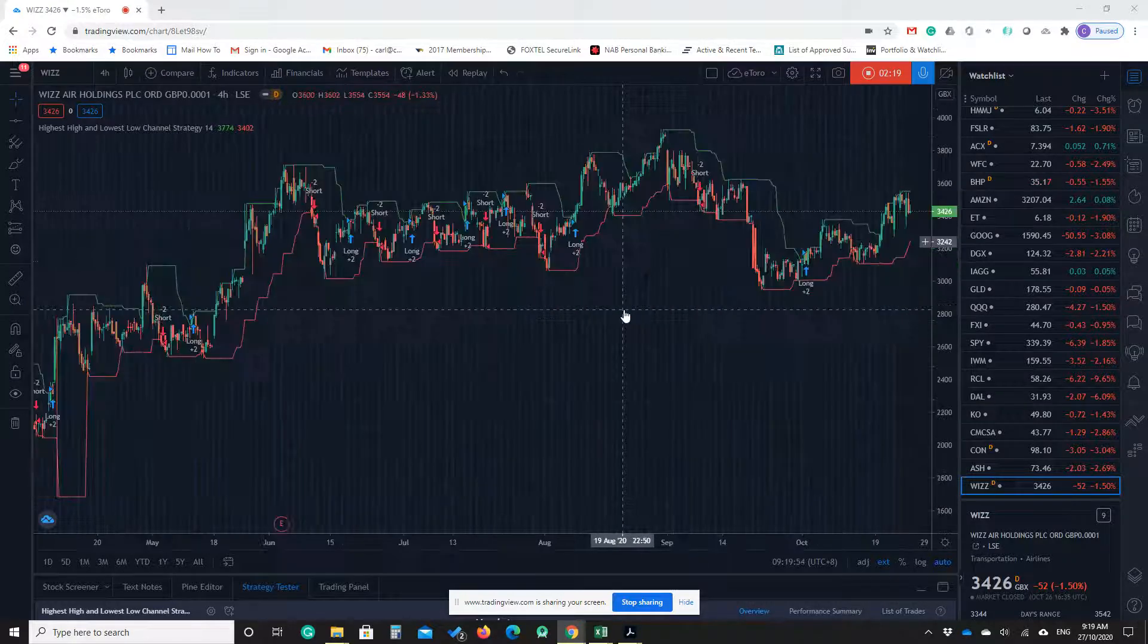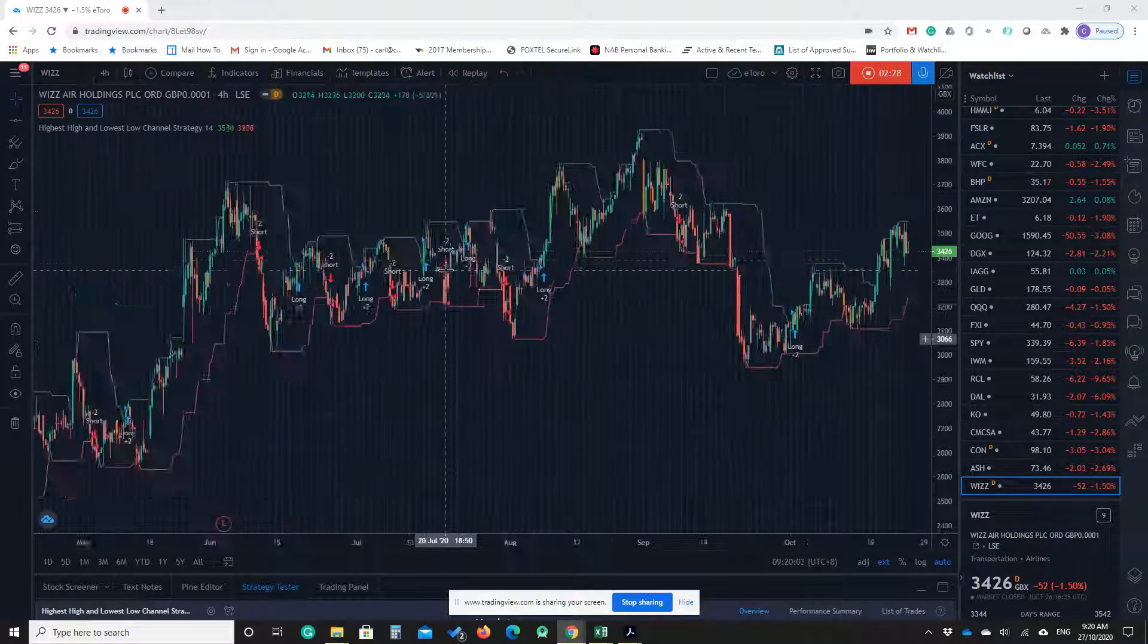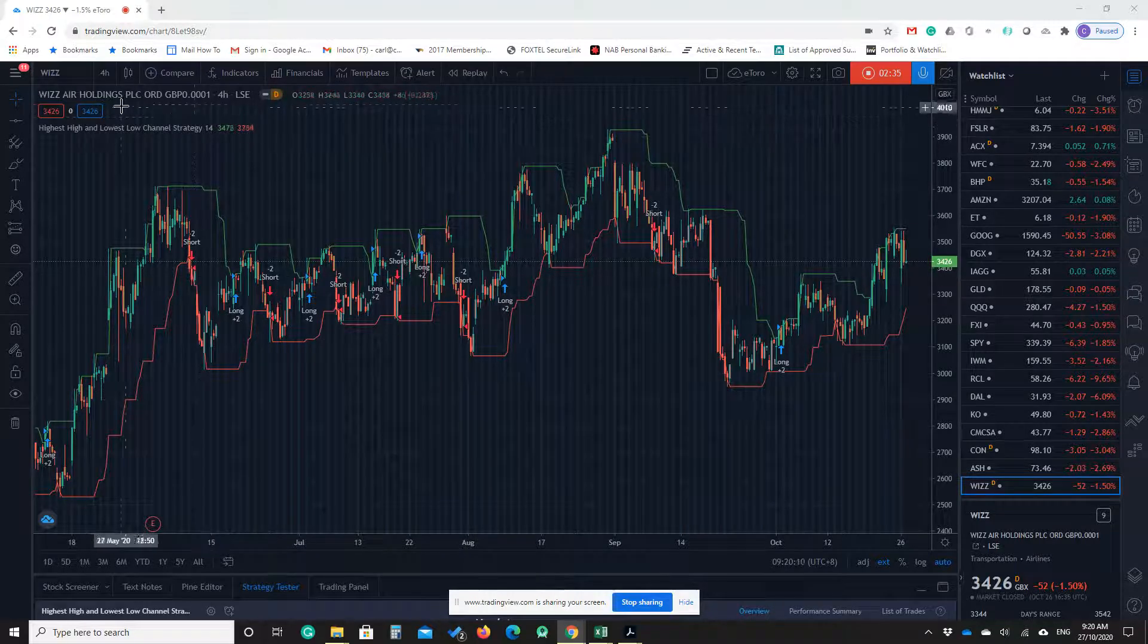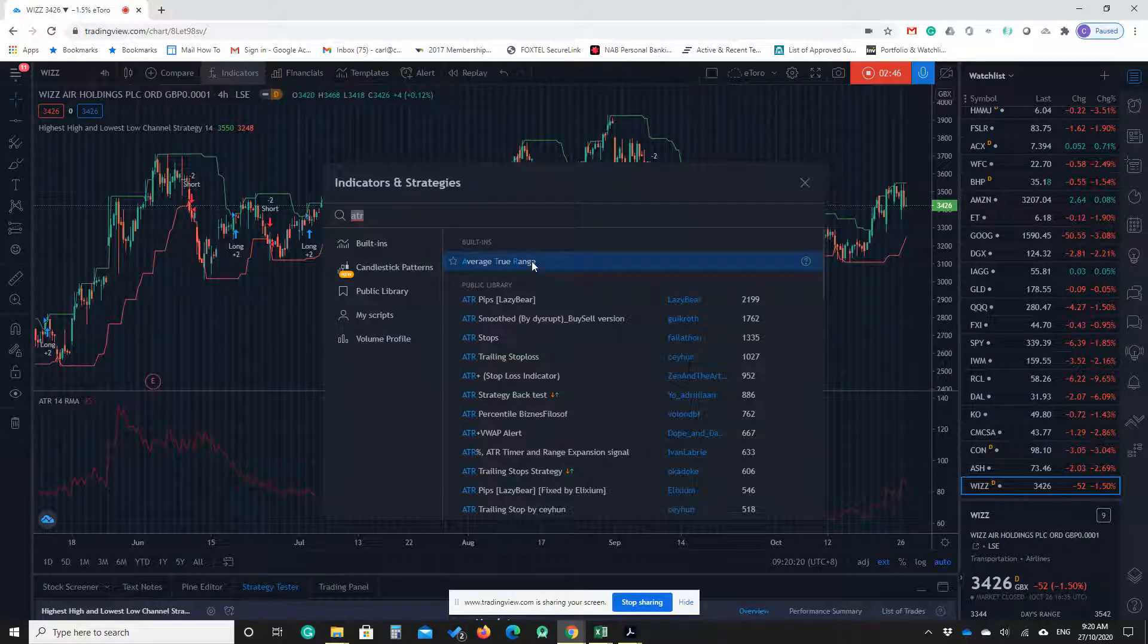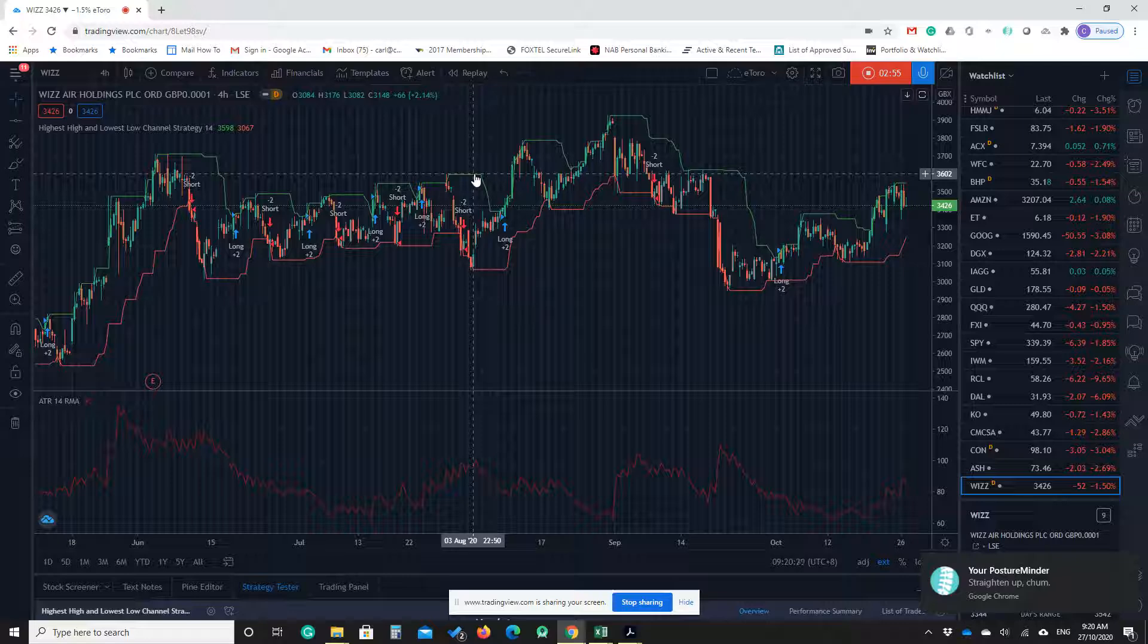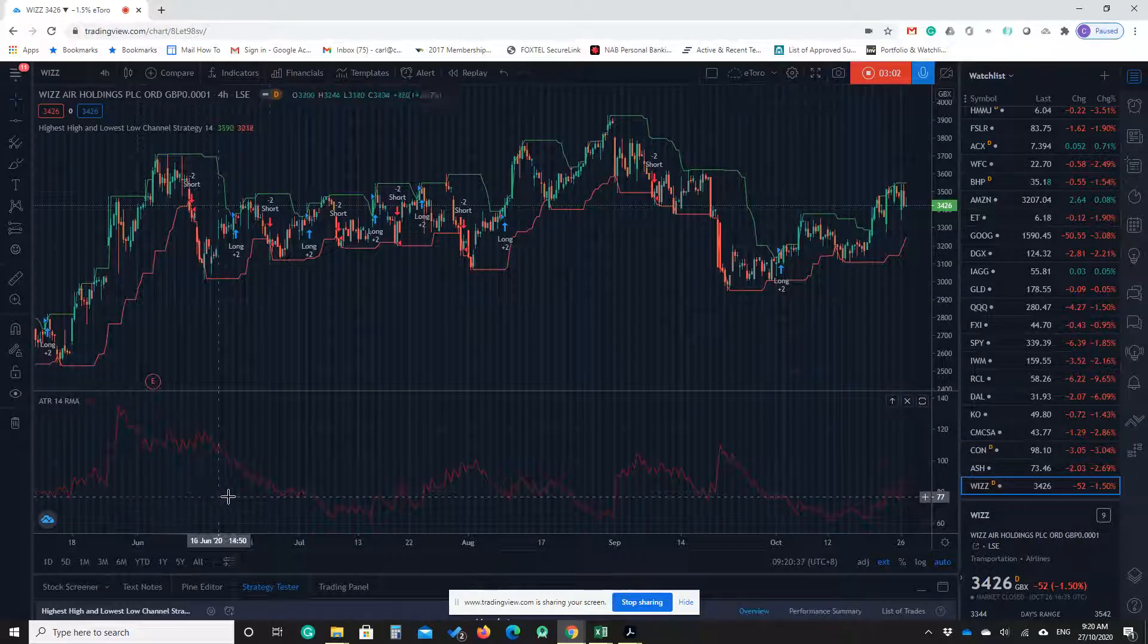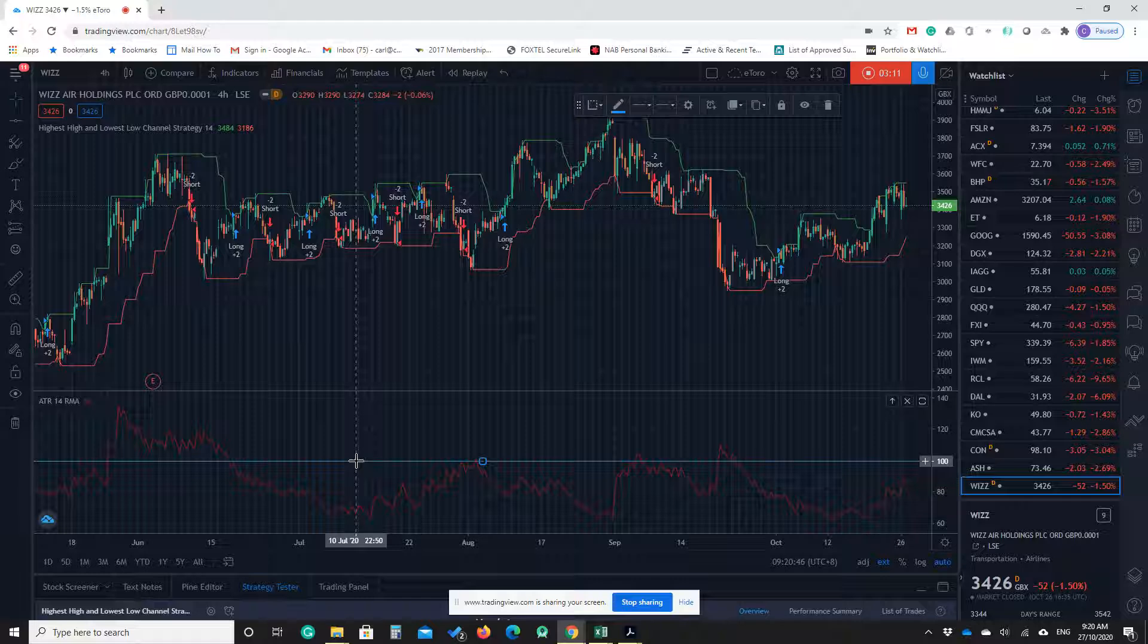So as I said, this is a very good indicator in trendy markets. Saying that, it's very wise to add another indicator for the volatility like ATR, average true range. I'm adding that to the chart and I'm leaving the period at 14. I already adjusted the period for highest high and lowest low channel strategy to 14. I'm going to draw a line at close to 100.